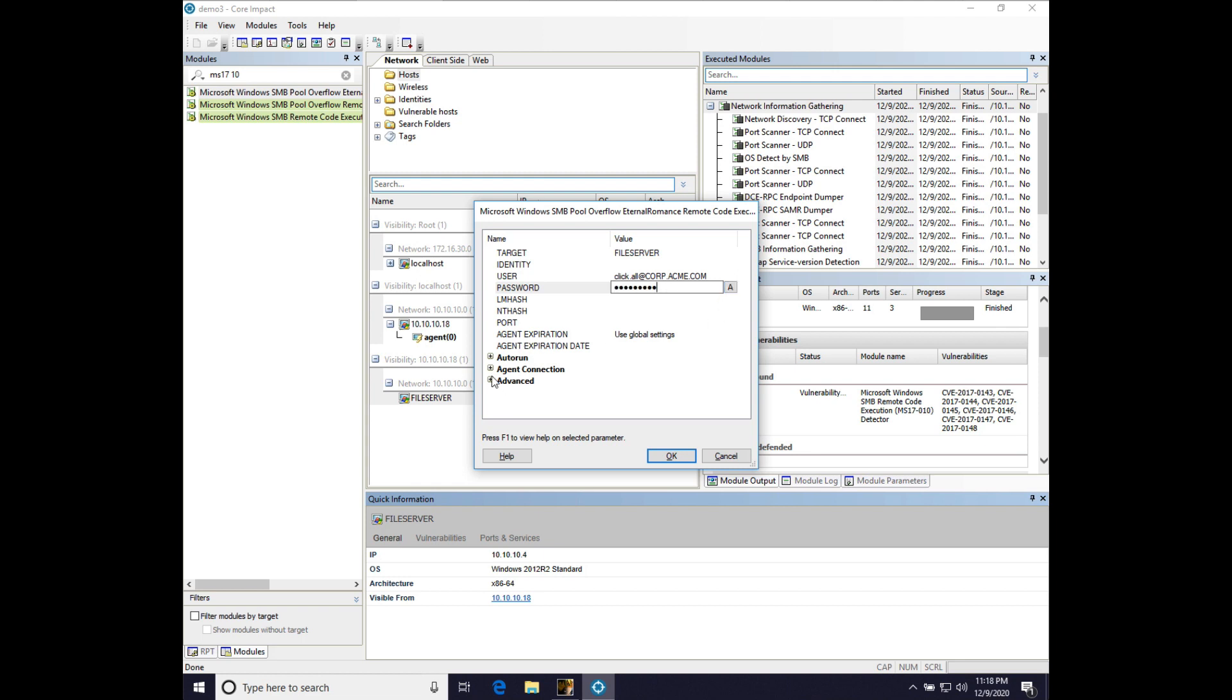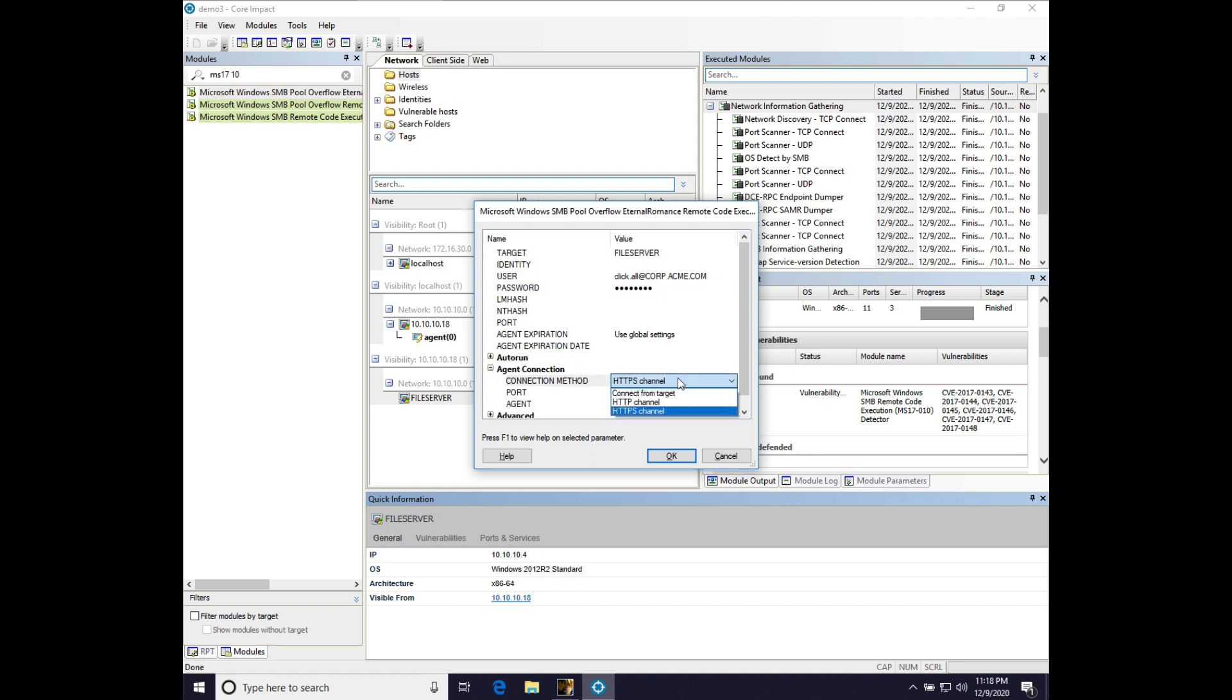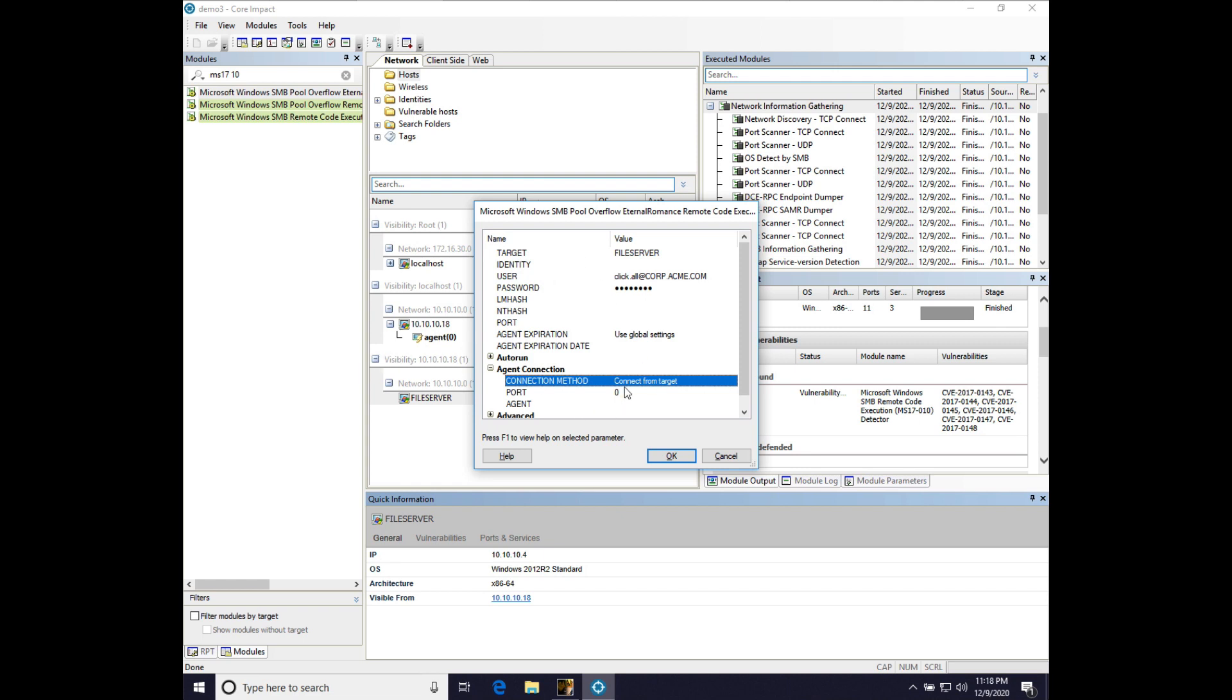And we're going to put in for the password. It's actually hero1234bang. And we're going to change the agent connection because sometimes Impact sneaks in an HTTP channel on us. And we're going to just do connect from target. And that's a reverse TCP connection that will go through 10, 10, 10, 18, which is our foothold. And we'll let Impact choose support.